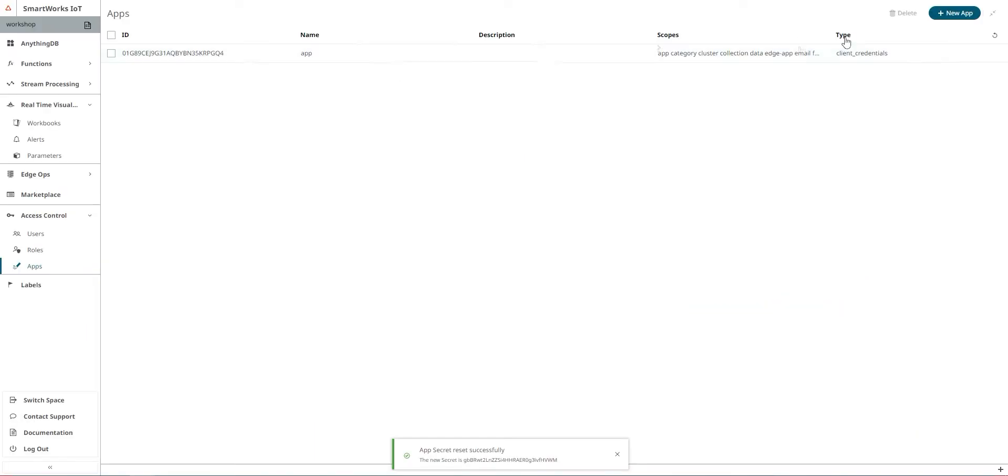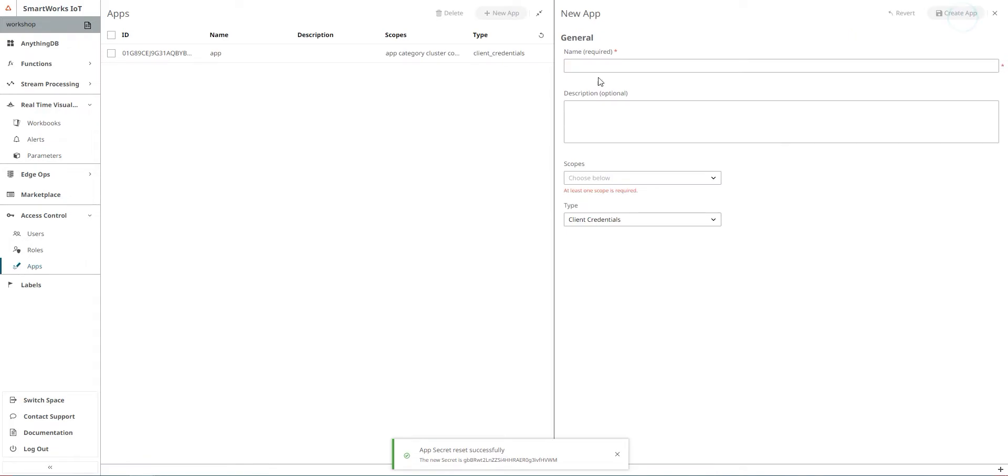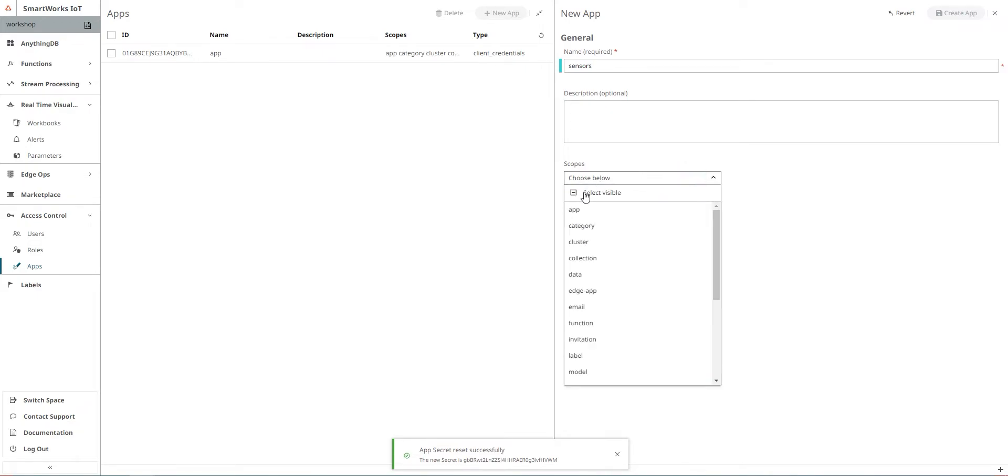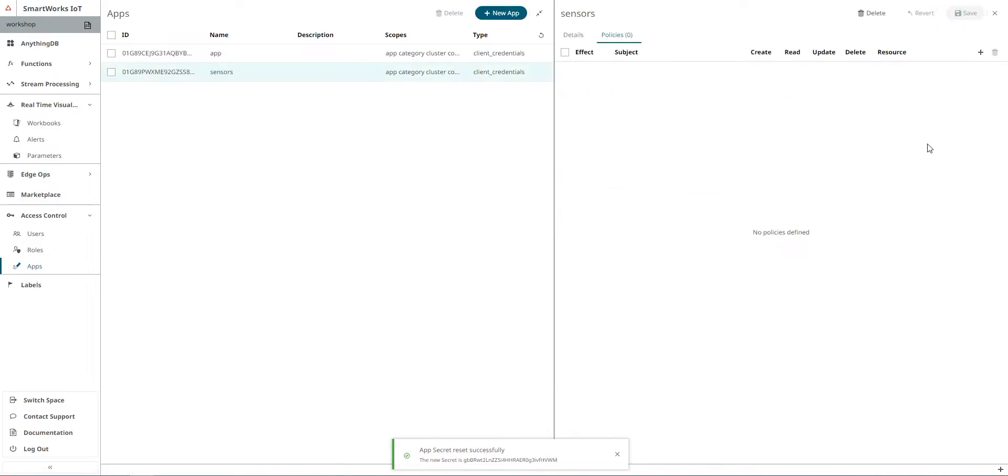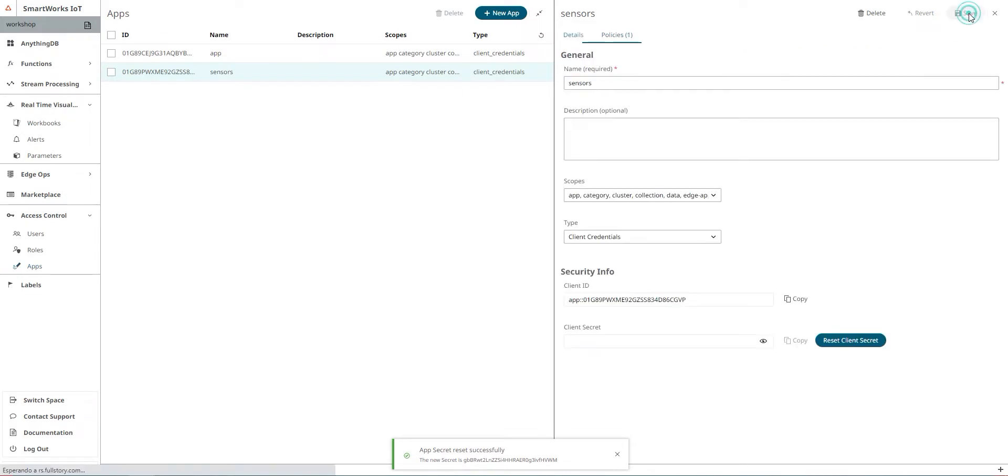So we'll go to create a new application. I'm going to call it sensors, you can call it whatever you want. For these scopes we'll need just thing or data but we'll choose all these scopes here. The type would be client credentials in my example. Create app and don't forget to give it policies. Just create hashtag and save.